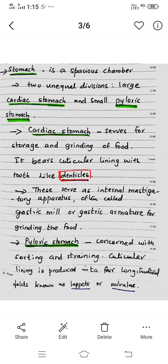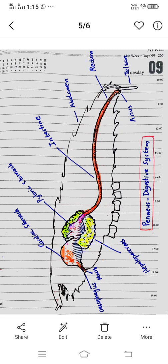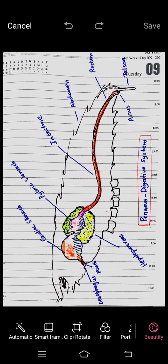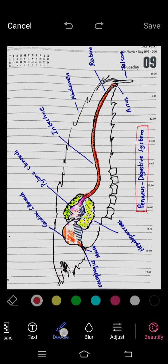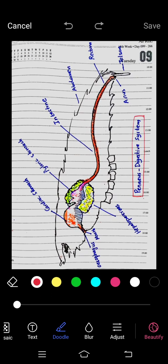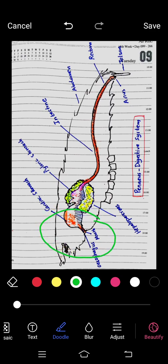The stomach includes the small pyloric stomach as one of its regions.